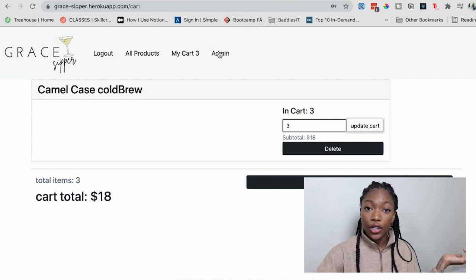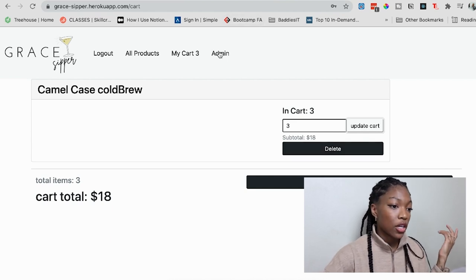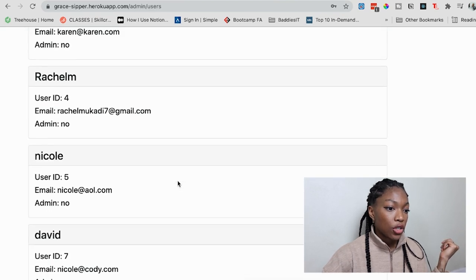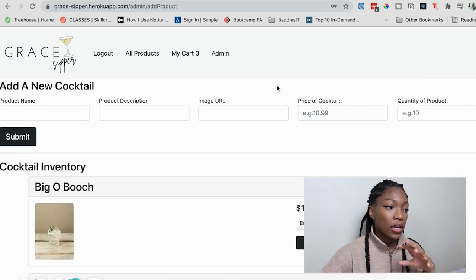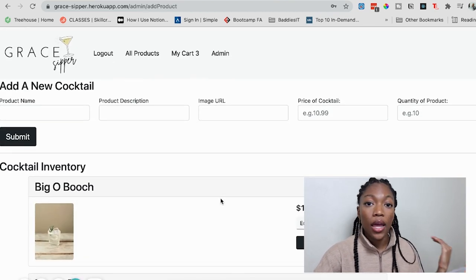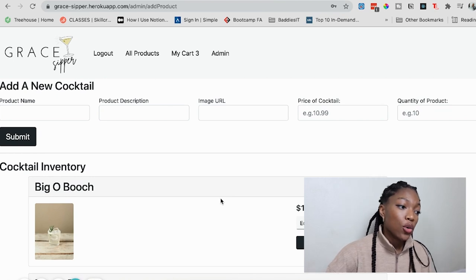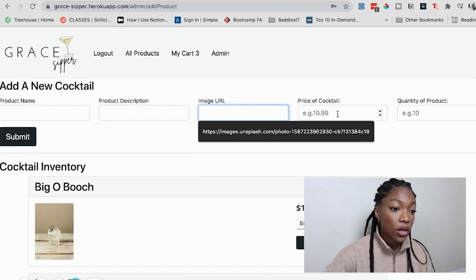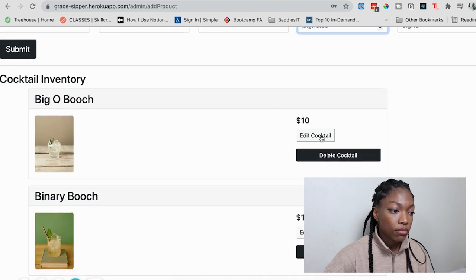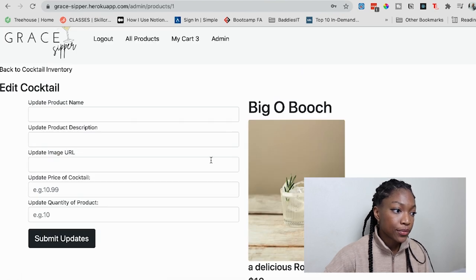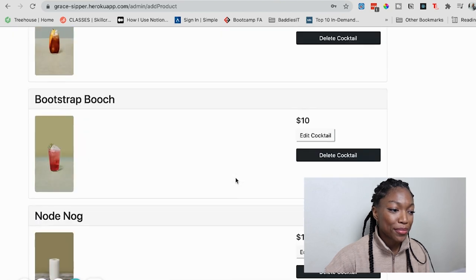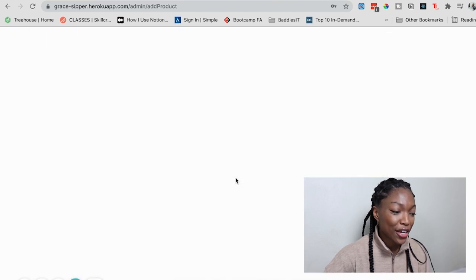We also have other features in the application, like being able to see users, but you can also look at the products. This is the admin dashboard for updating and adding new products. You can add a new cocktail, add the image URL, the price, and all those things. I can also edit or delete any cocktail that is in our inventory.